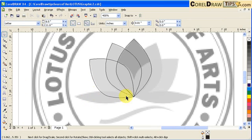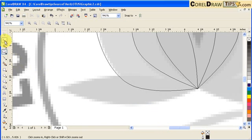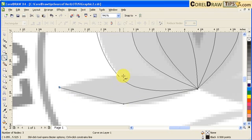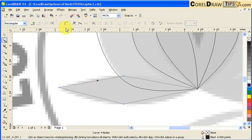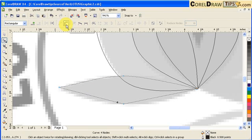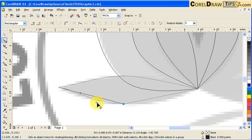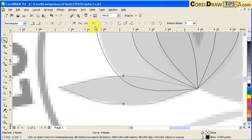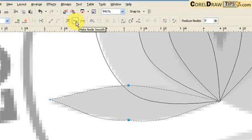Now for this one here, I'm just going to recreate it again using my Bezier tool. Click here, here, here, and close it. Then go to the Shape tool, click here, convert line to curve. And do the same for the other lines — convert line to curve for each segment. Then select these two nodes and click on Make Nodes Smooth.